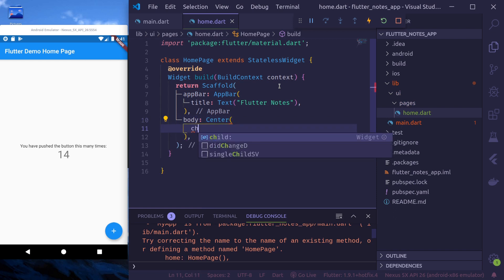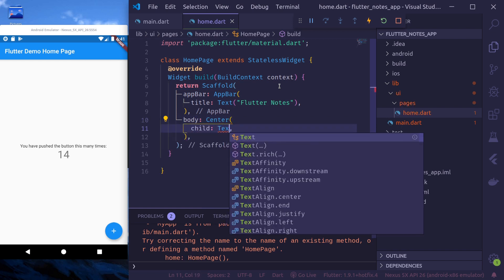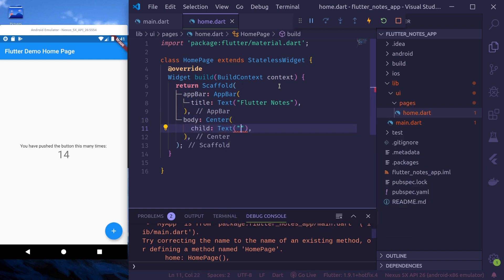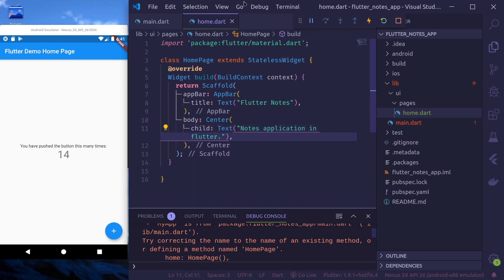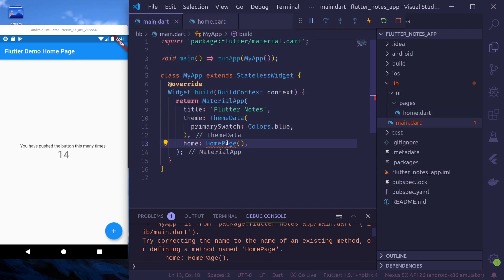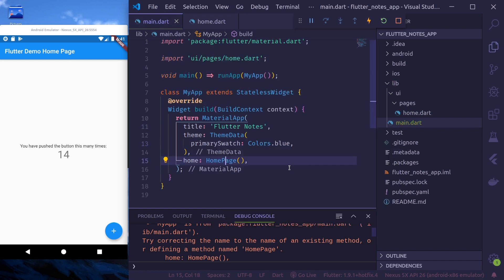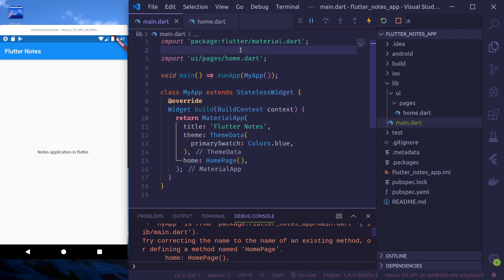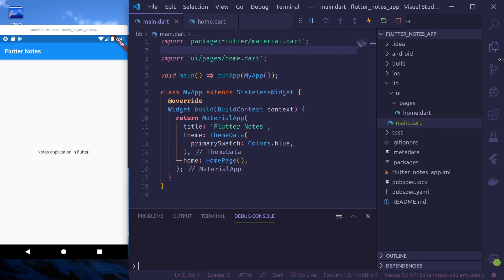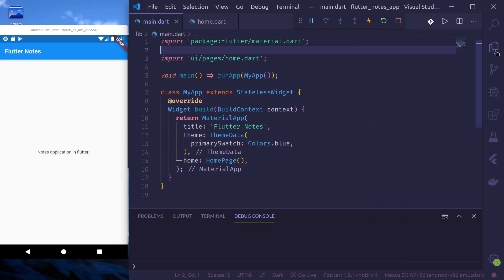And here, we'll return app bar, app bar title Flutter nodes. Let's import UI pages home. Our app has hot reloaded and we can see now Flutter nodes application in the center. This is the demo page.